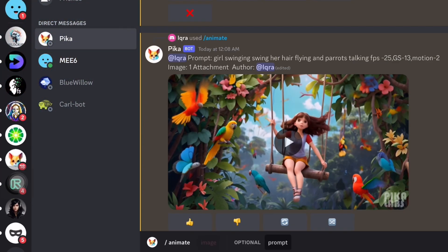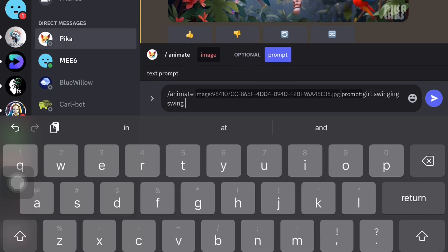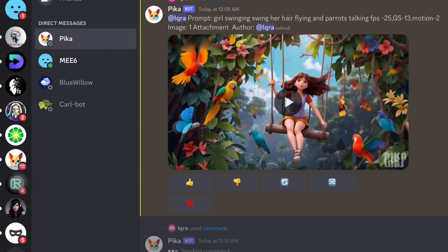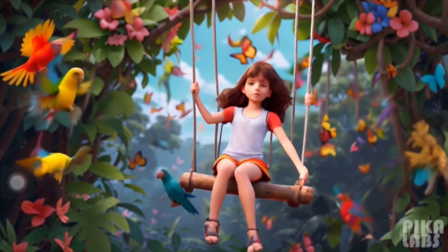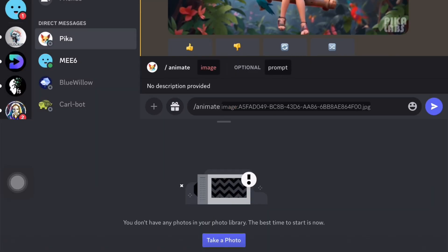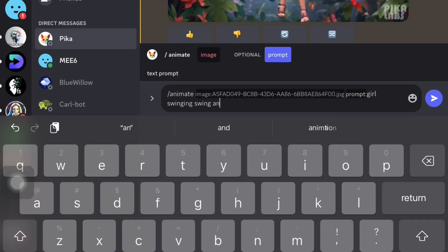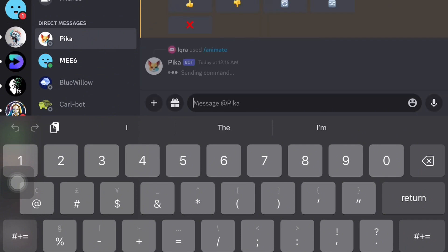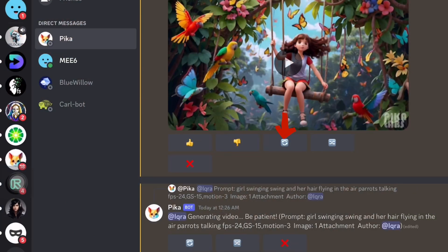To further enhance the animation, use the /animate command again, upload the image, and type the prompt as 'girl swinging, her hair flying in the air, and parrot stalking'. Adjust the values to FPS 24, GS 14, and motion value 0 for less background movement. For another attempt, set the values to FPS 24, GS 15, and motion value 3 to see the animation with these settings.